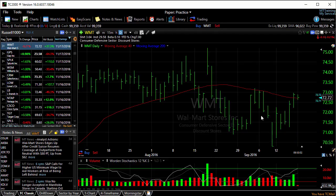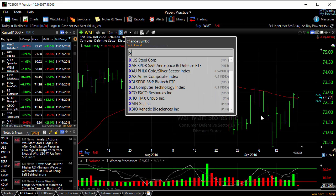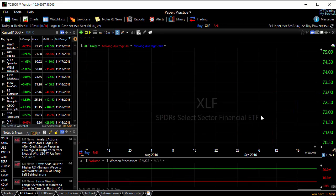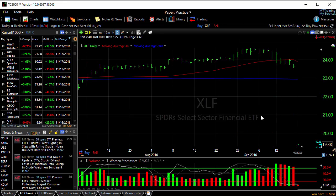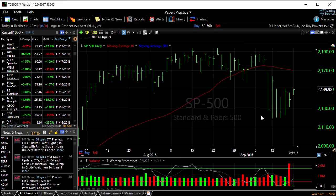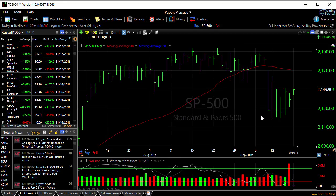Now I can also type a symbol that's not in my watchlist. For instance, XLF — that's not in the watchlist, but I can jump to that on my chart. SPX would be another example.